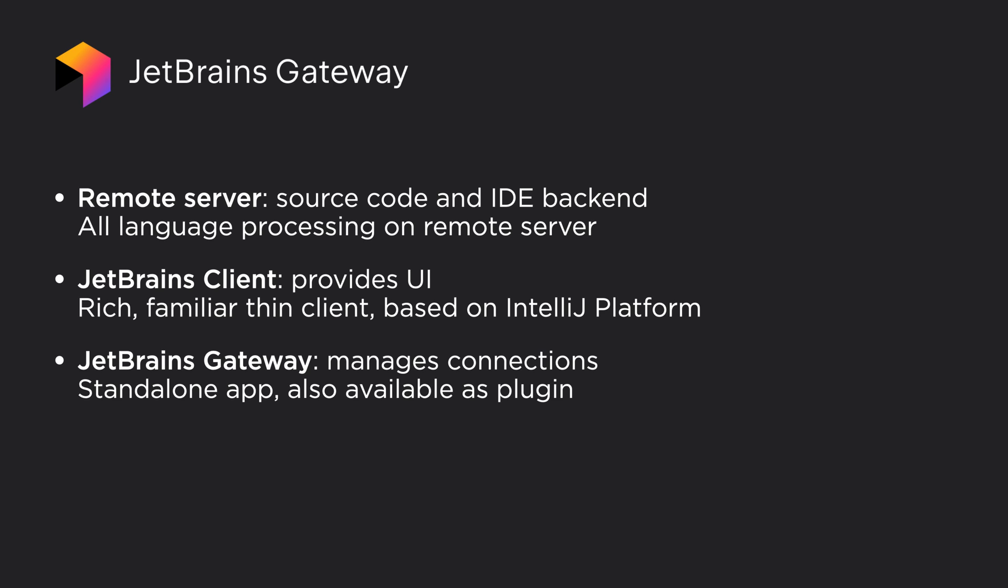You can use the new standalone JetBrains Gateway app to manage this process, or use the plugin bundled with select JetBrains IDEs. Let's see how it works.